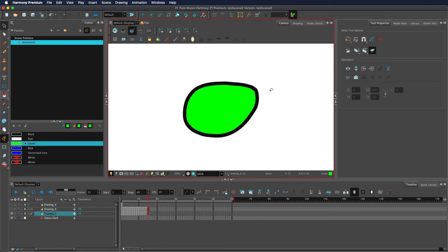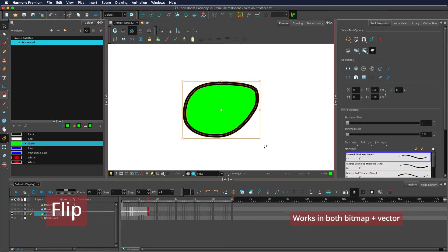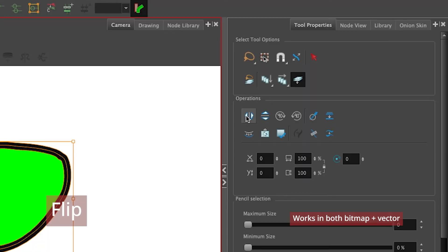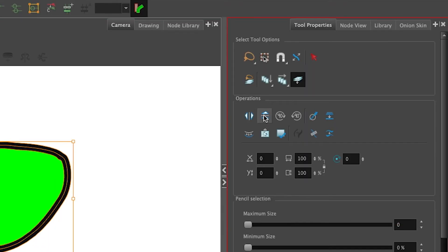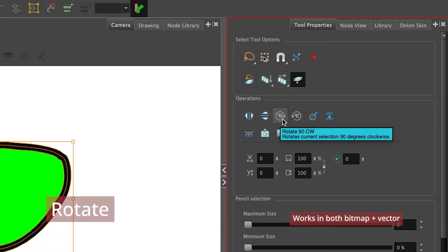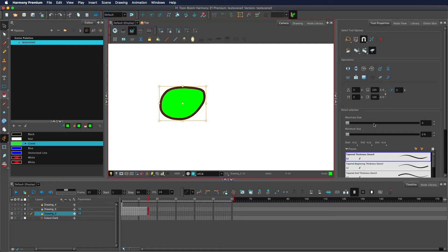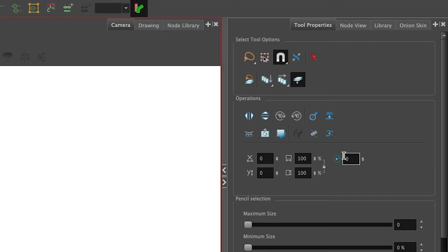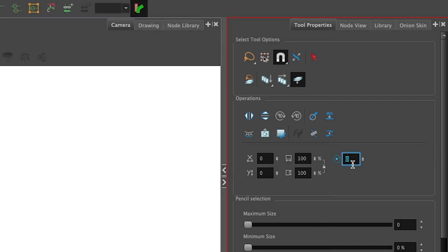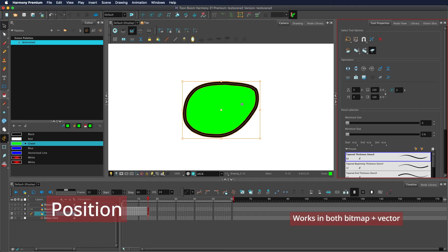Now we get onto the operations section. Flip your drawing data itself horizontally and vertically via these two buttons. You can rotate a selection 90 degrees by clicking these two buttons. If you would like to give it a specific number to rotate, then use this here, type in a number or use this slider to move it.